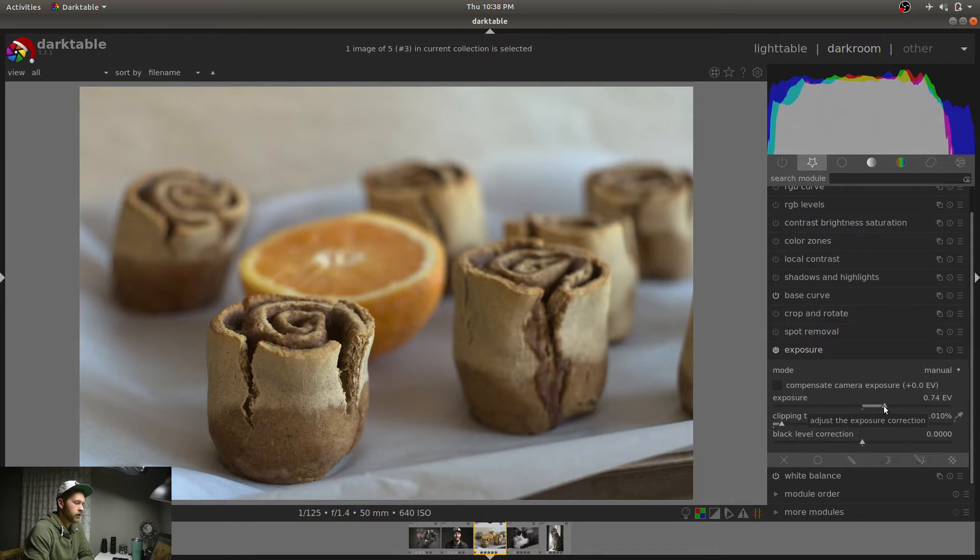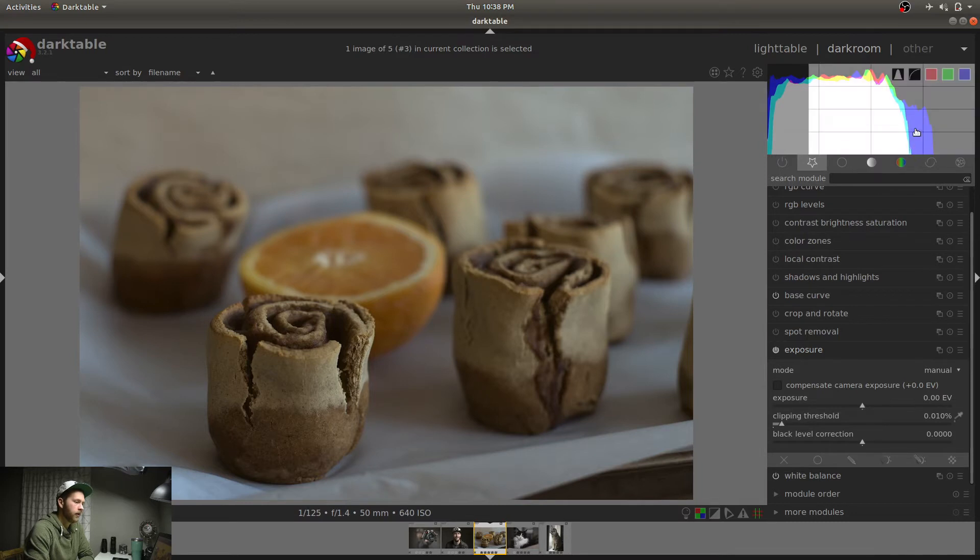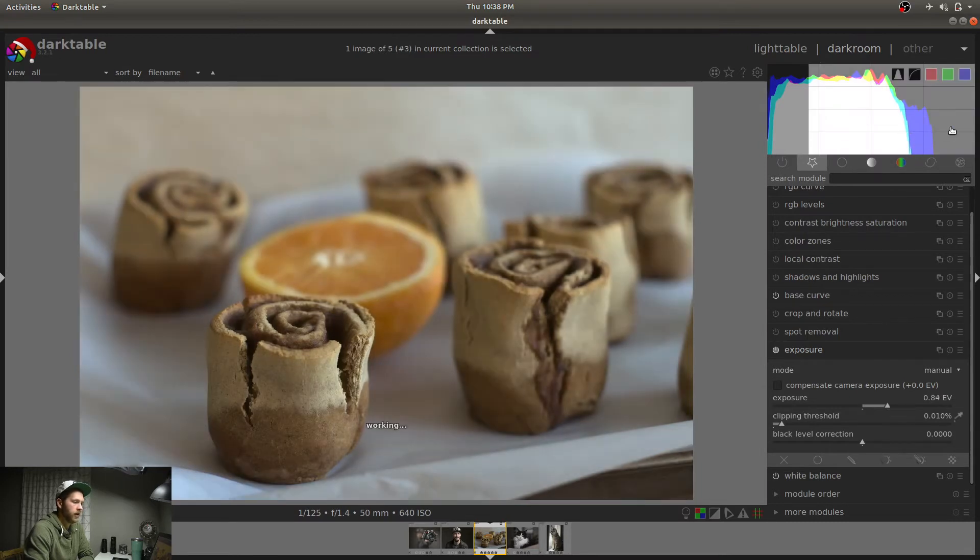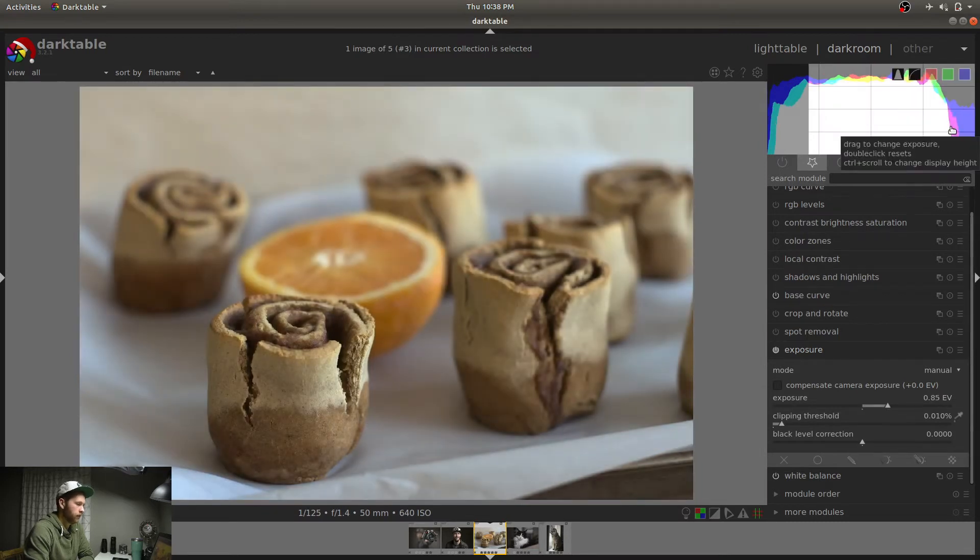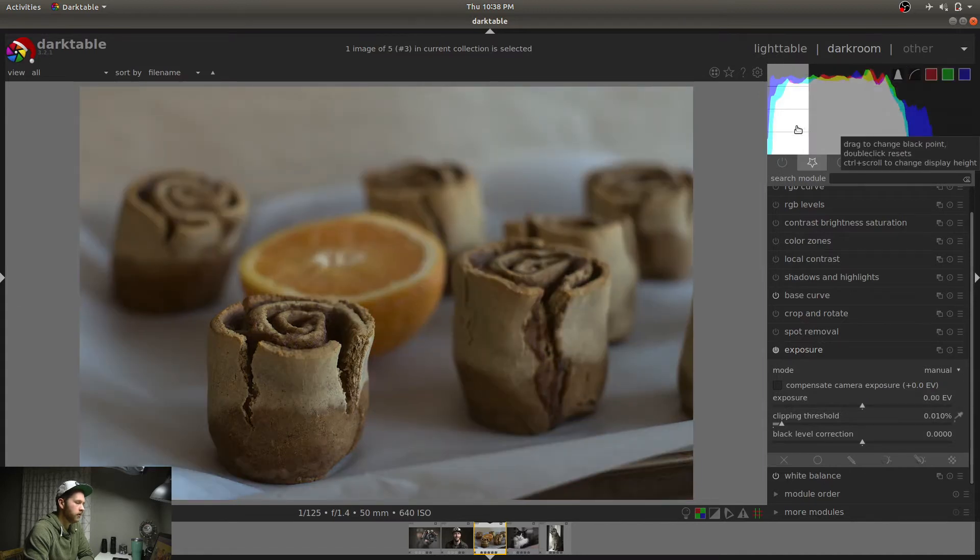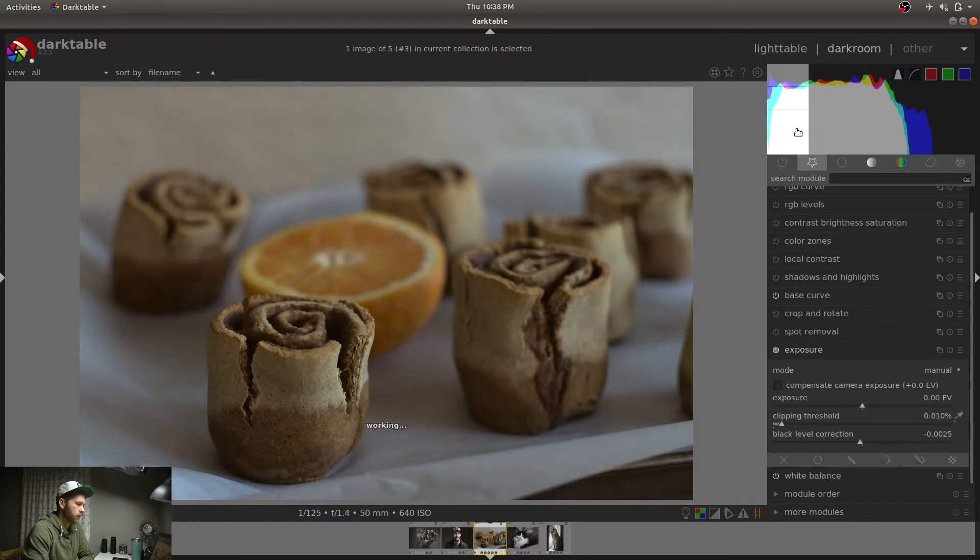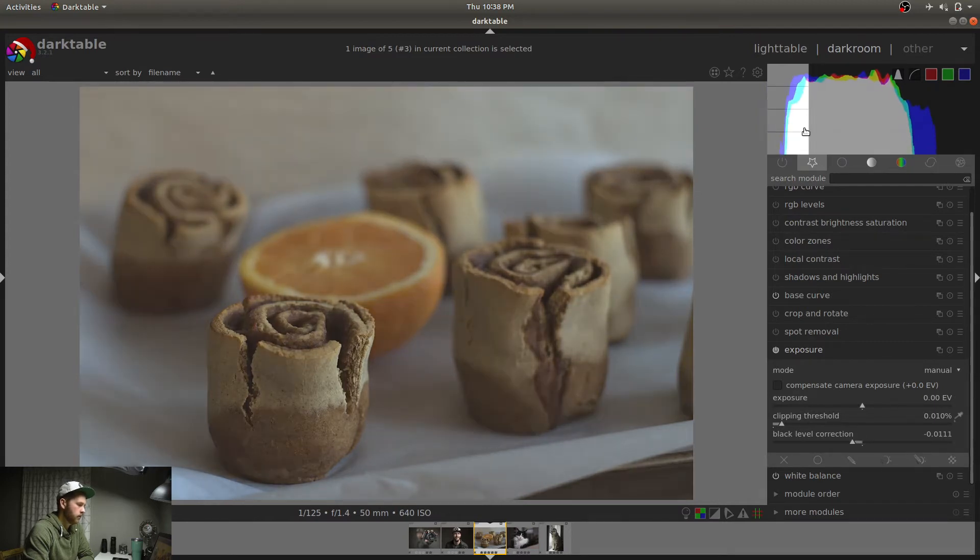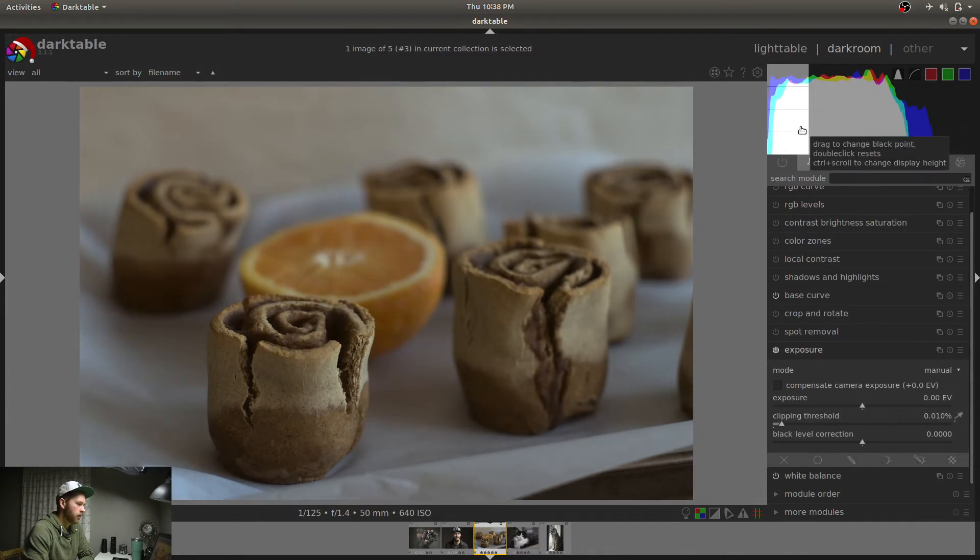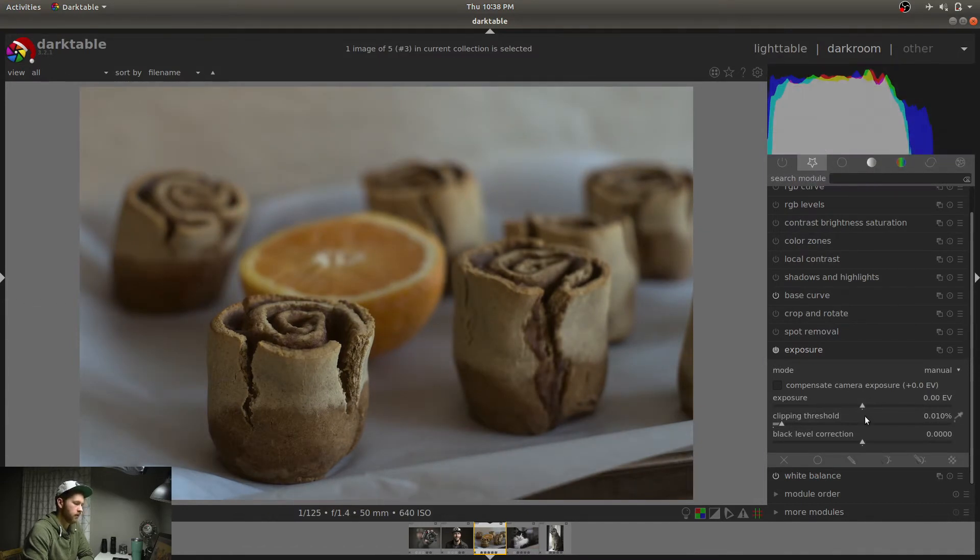I'll show you something else though. If I reset this back to zero by double-clicking on the triangle, you can actually come up here, click and drag. That'll also do exposure. Double-click resets exposure. Here, you can change your black point. So if you drag it to the left, you get a darker black point. Drag it to the right, get a lighter black point. Double-click, it does what you think. Resets.